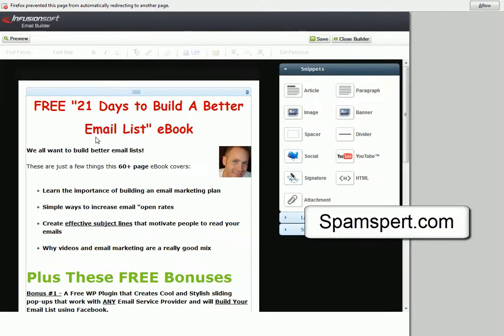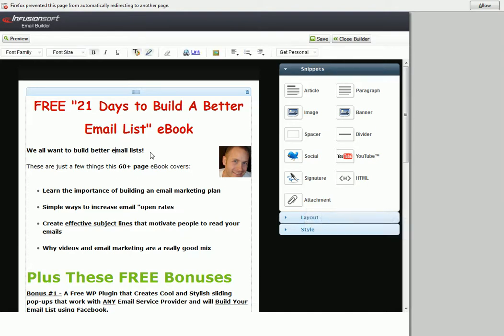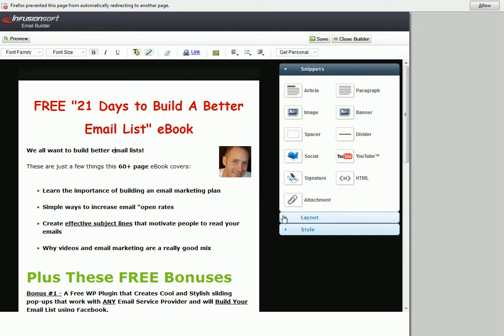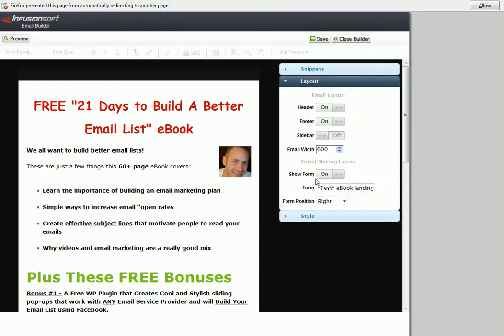Just like every email in Infusionsoft, when you use the email builder, you write information in and there you go. What the new winter release has added is right here in Layout, they've added the option to show a form right there.